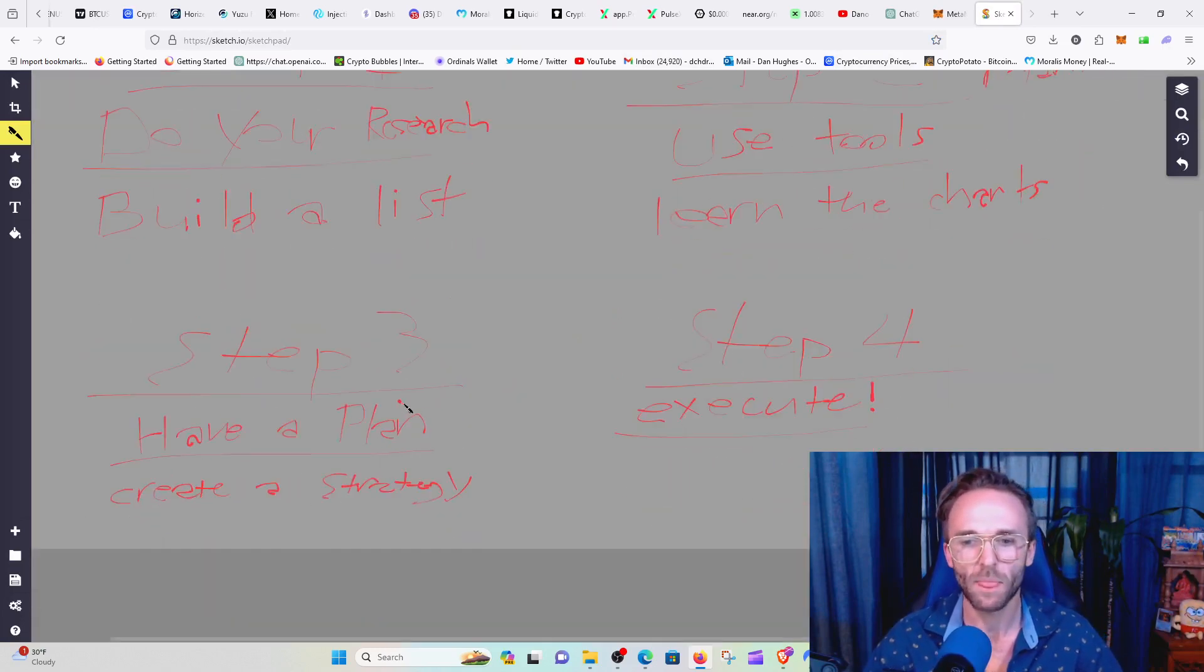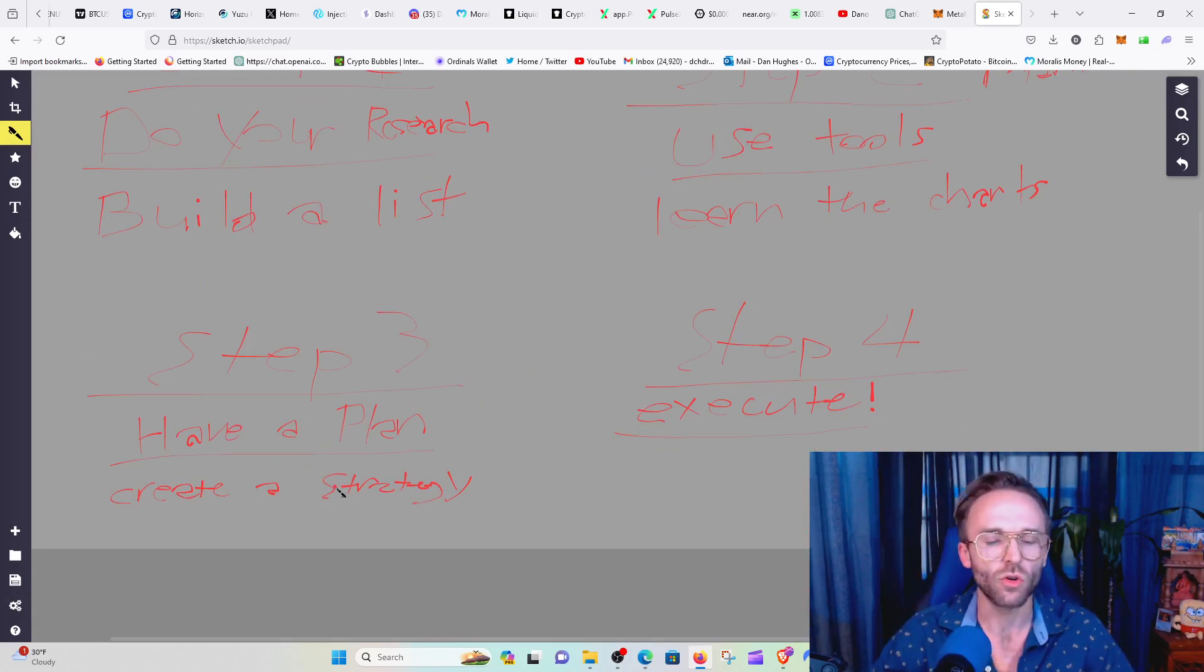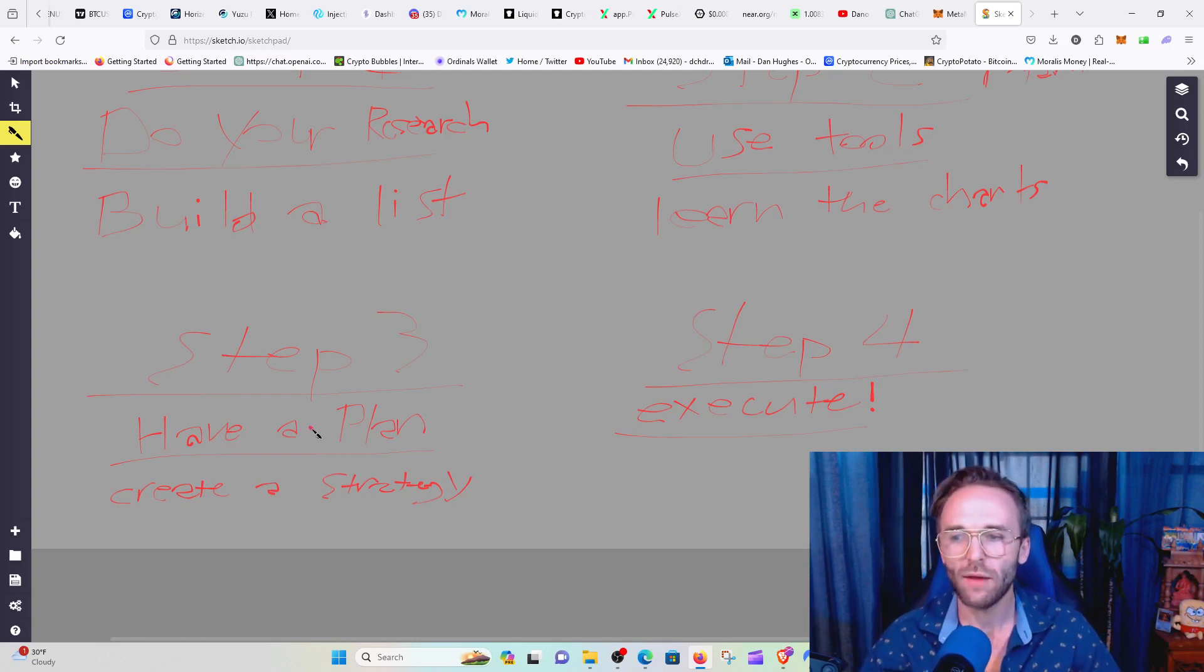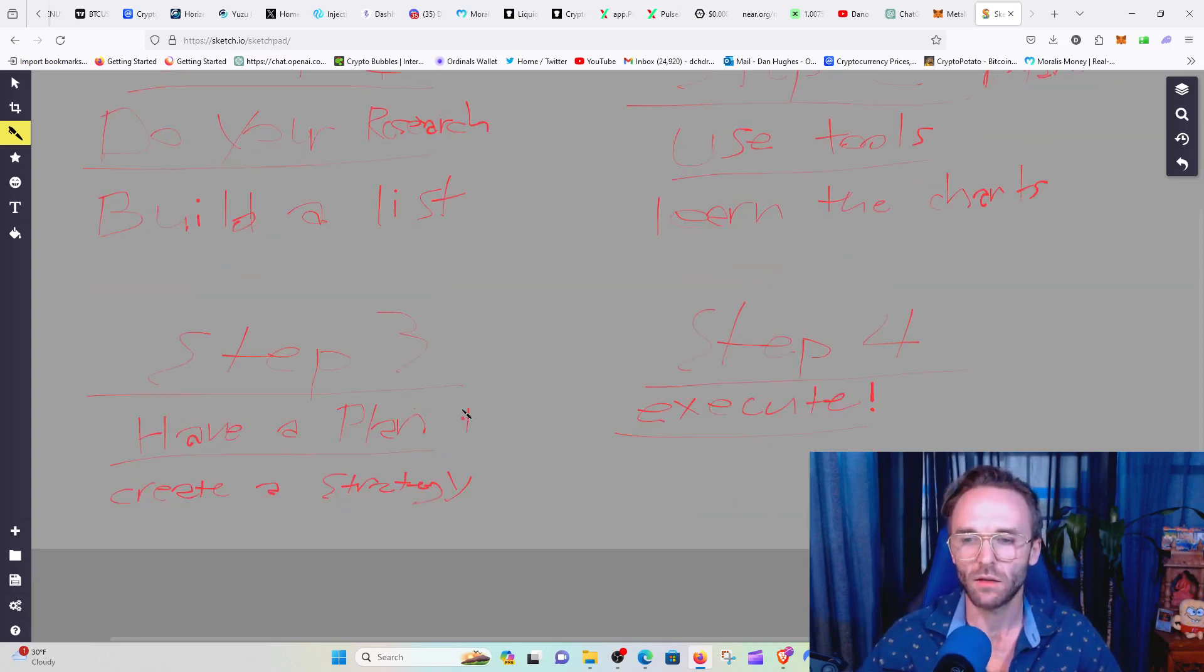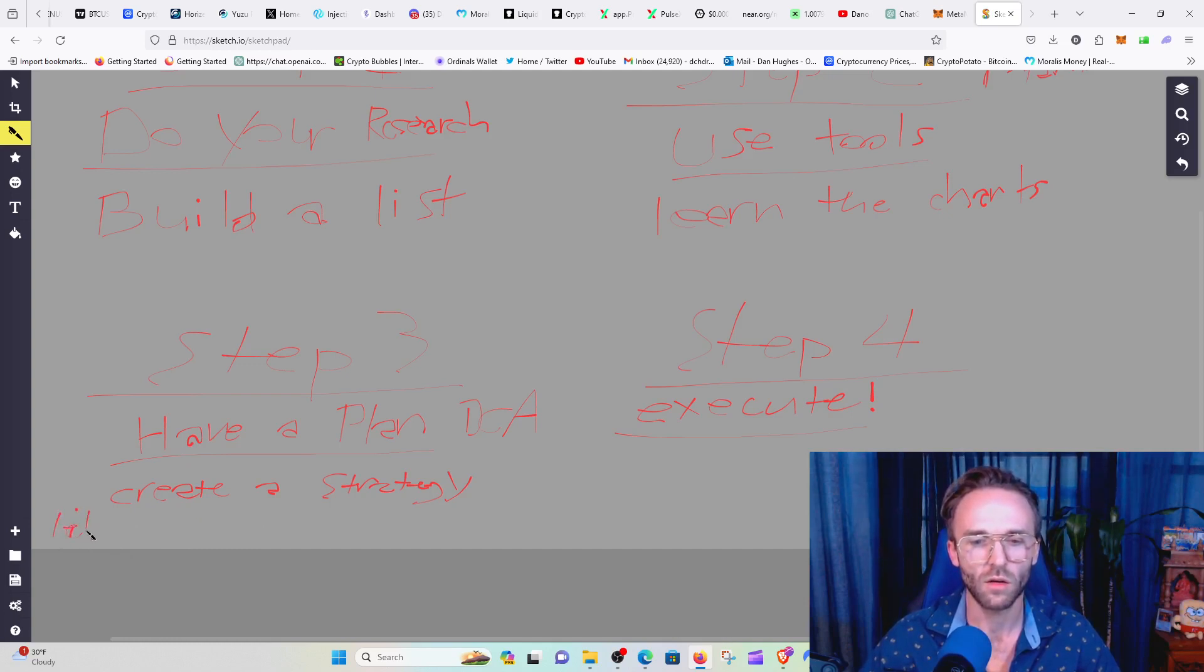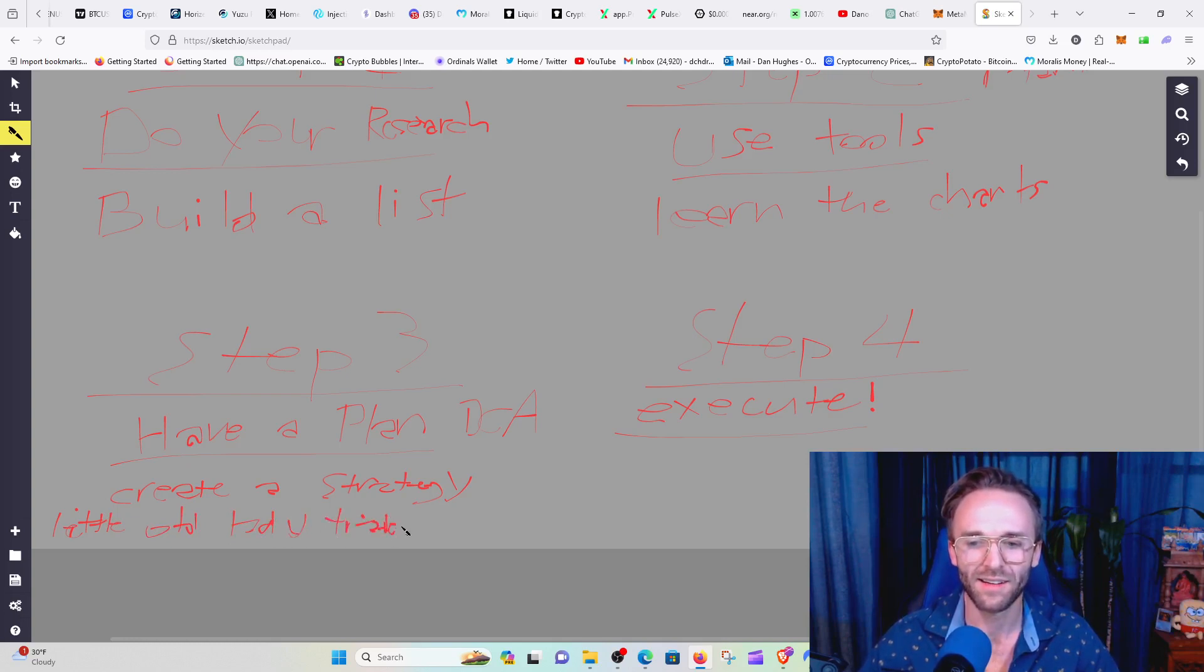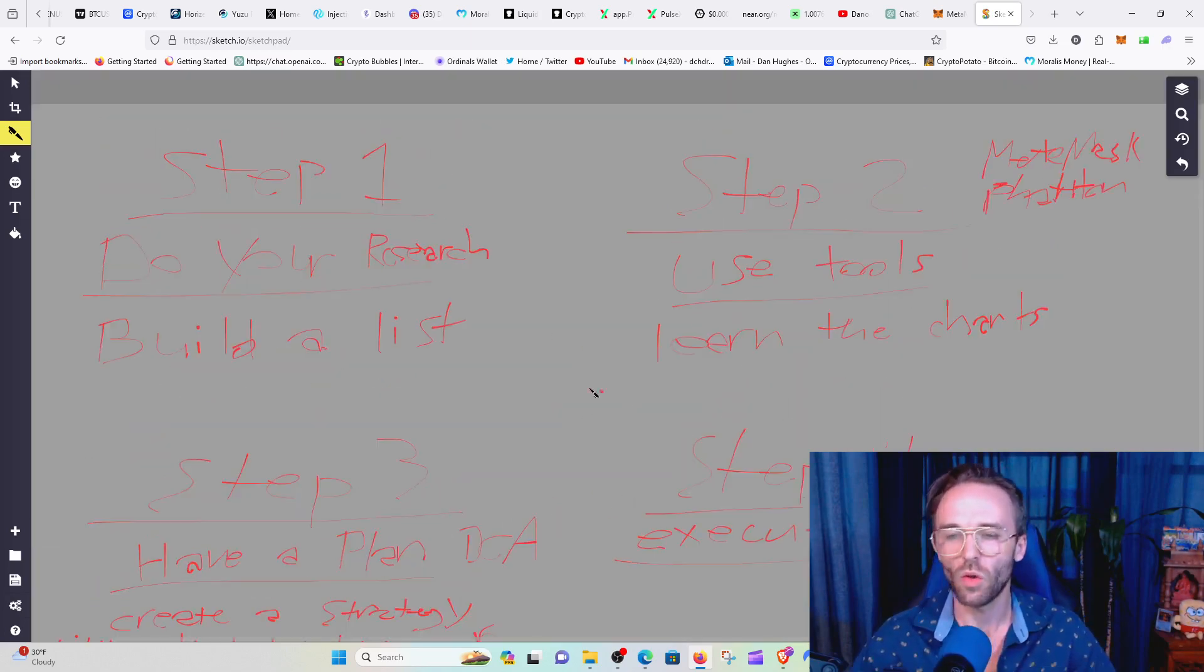Now going to step three is having a plan. So what is your plan and also creating a strategy. What is your strategy? Once you have that and you know what your plan is, then you can execute it. So my plan is to DCA, and then I have created a strategy that I've called the little old lady trader strategy, along with dollar cost averaging.